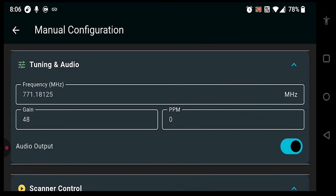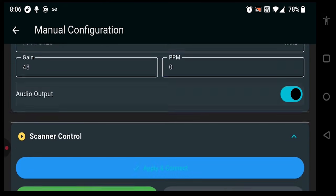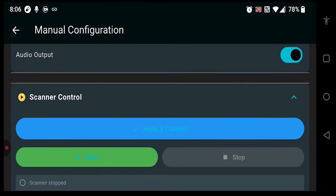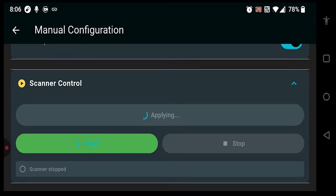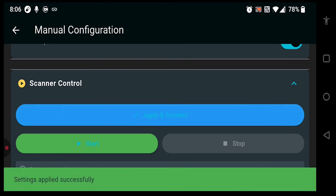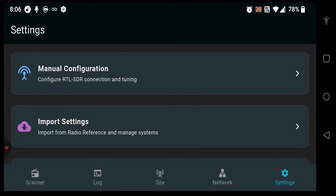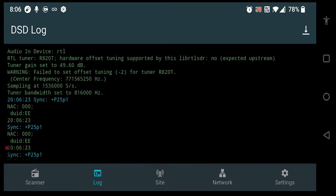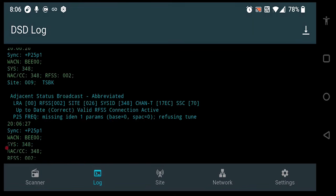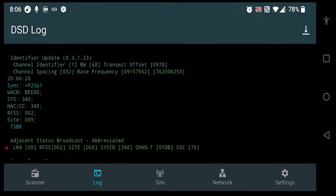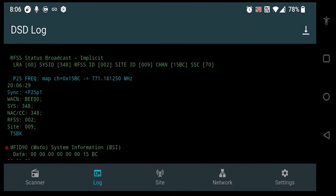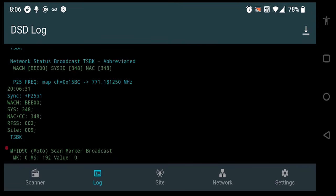Here we have my default settings for a control channel in my area. We'll go ahead and apply those settings, and then press Start. From here, we should now be listening to that control channel. Let's head back out and switch over to the Log tab. We can now see a live log from DSD running on the phone and decoding a Phase 1 P25 radio system.